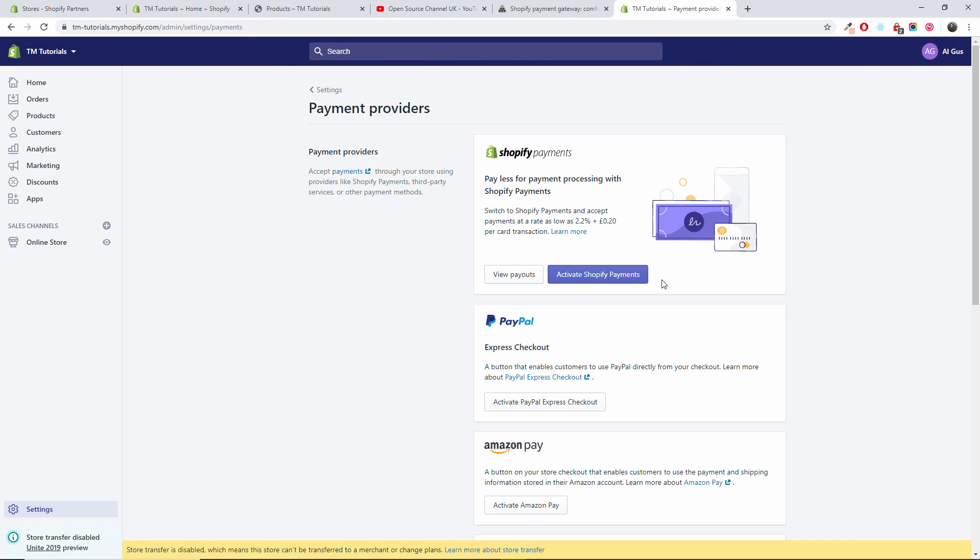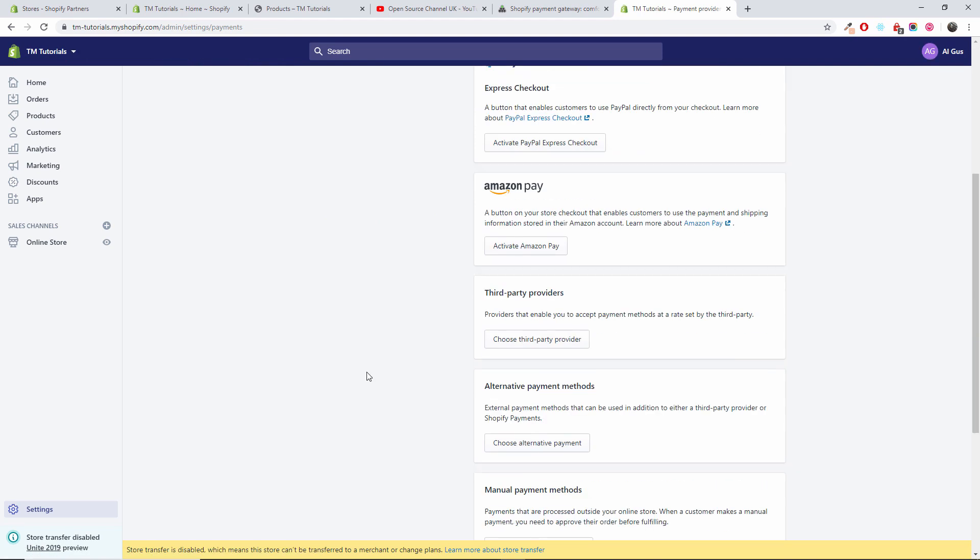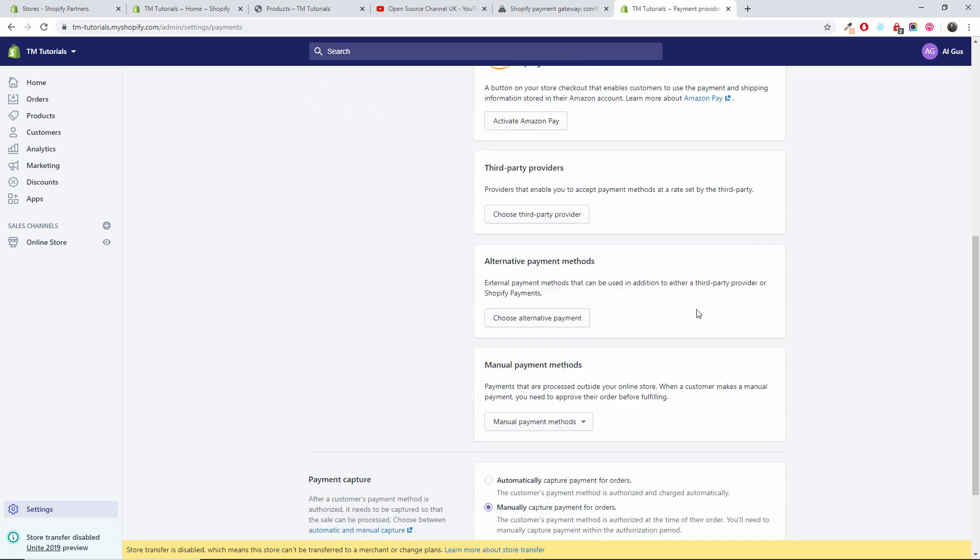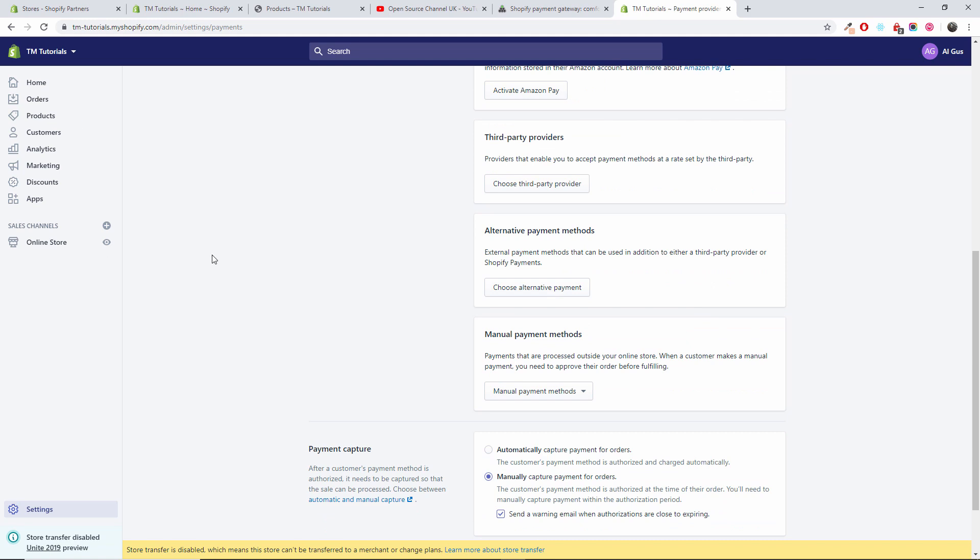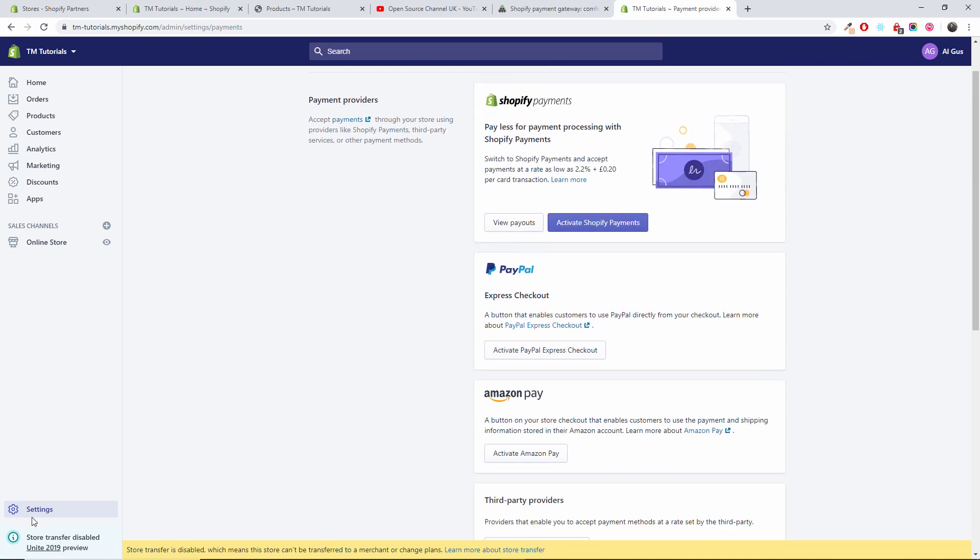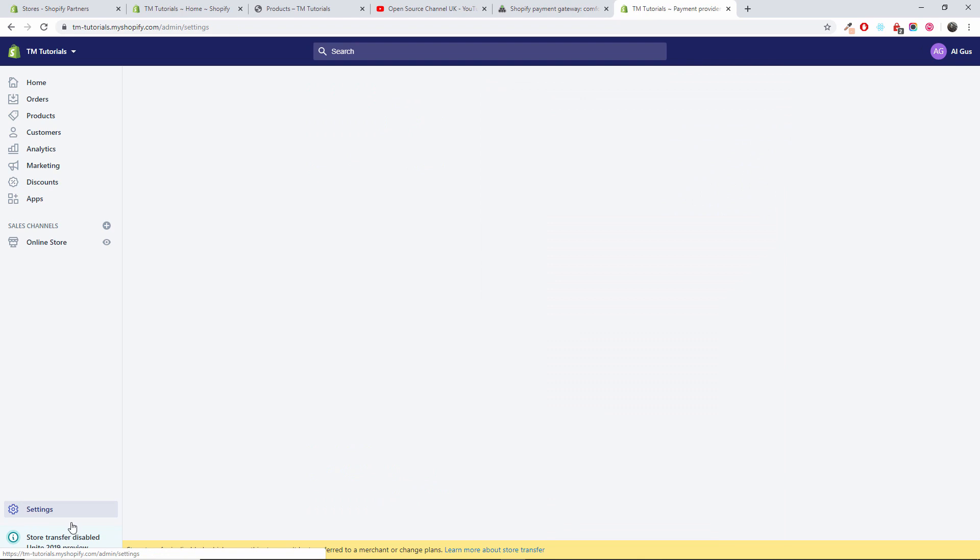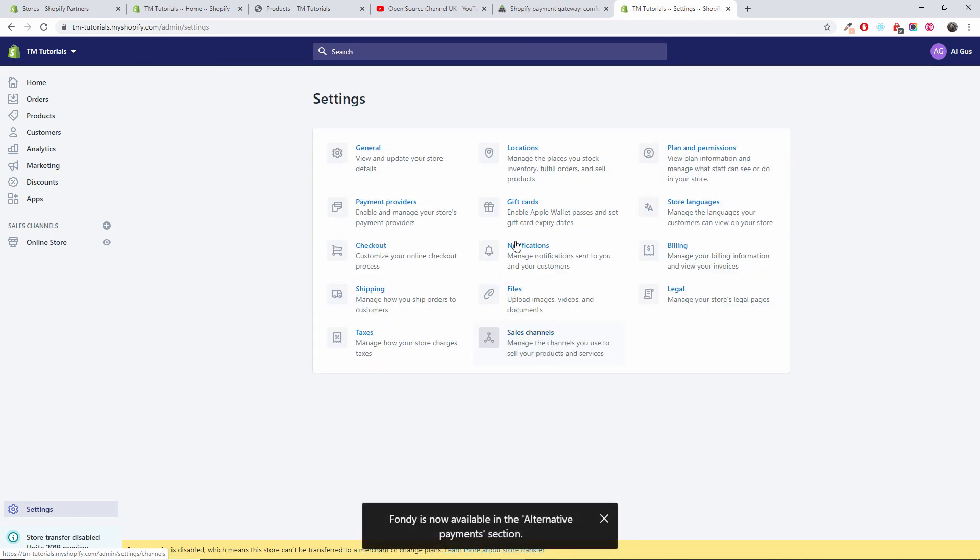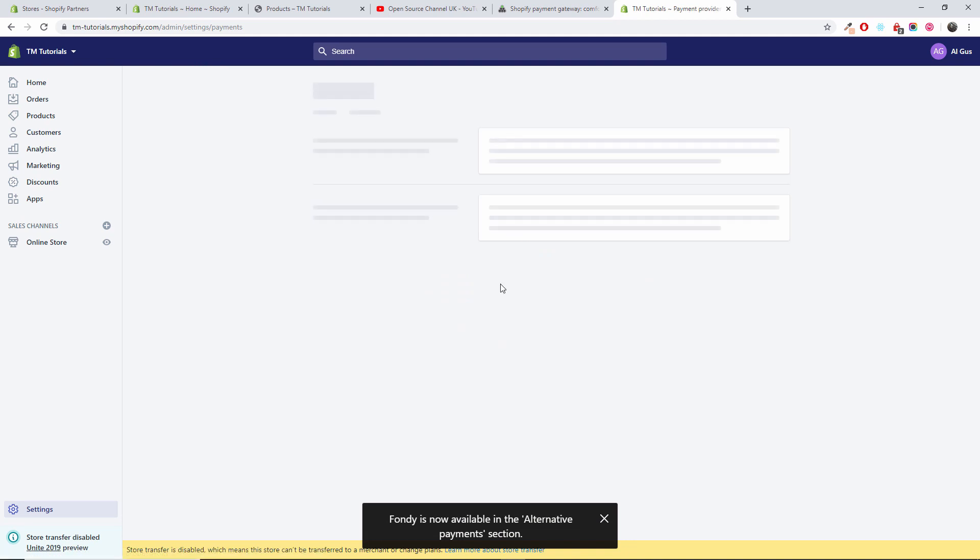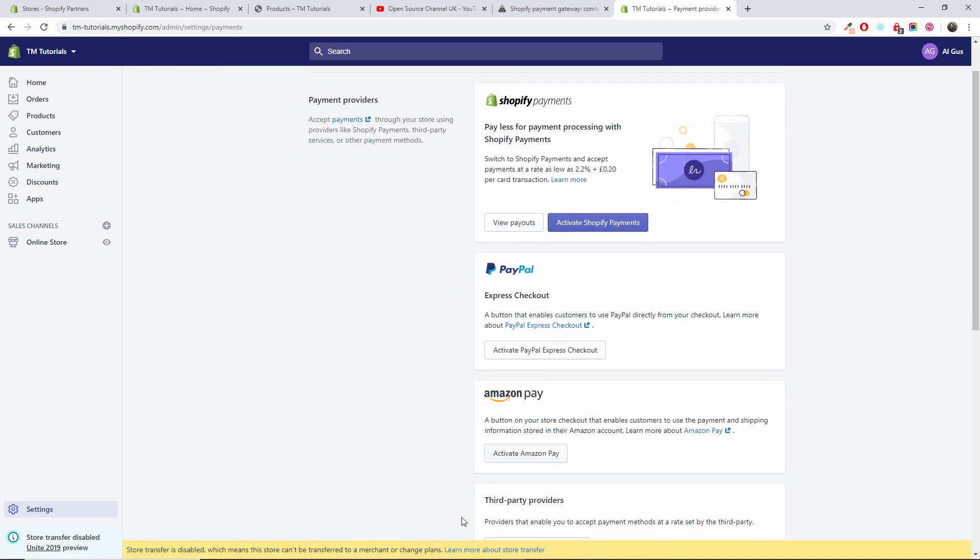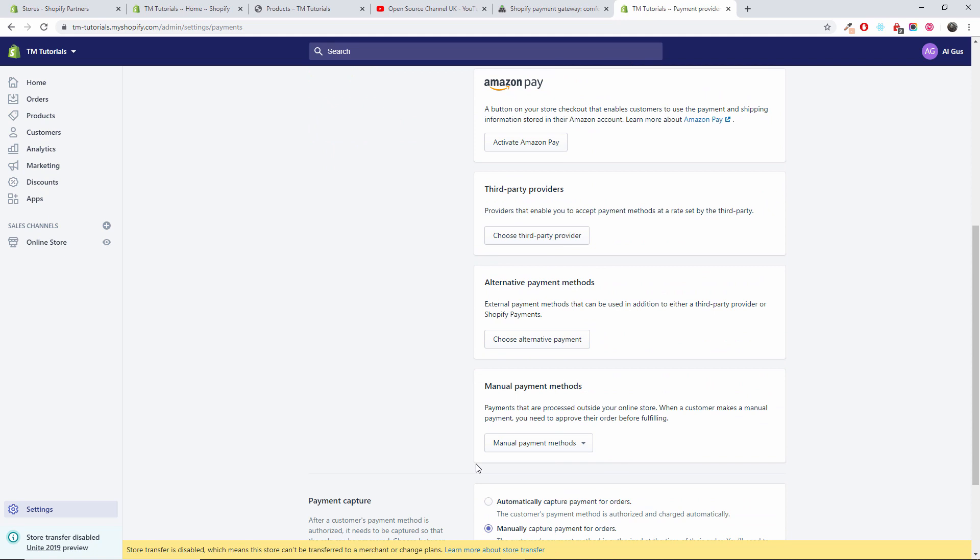This is the first part. The second part: you go to enable the payment system. So what you're going to do here in the settings, right before you press setting, just in case you don't see that, you go to payment providers. As you can see, the Fondi is being enabled.